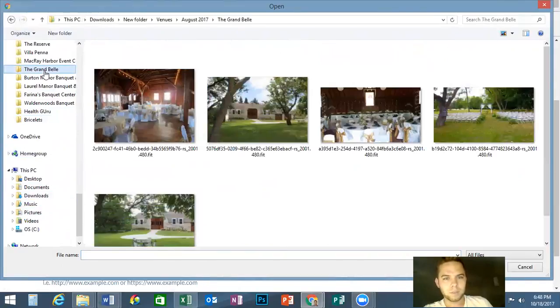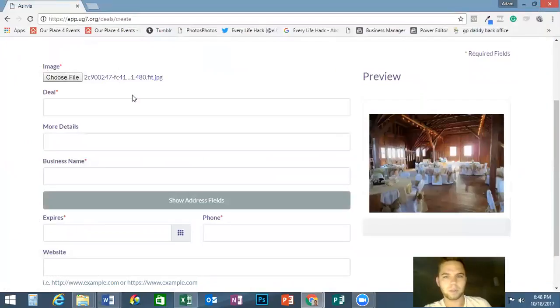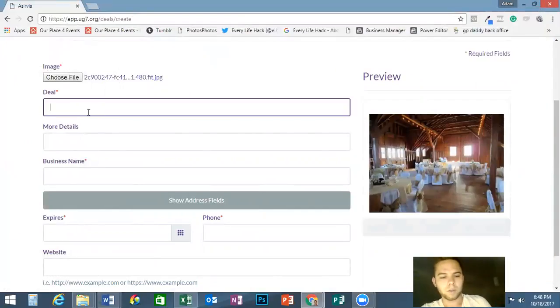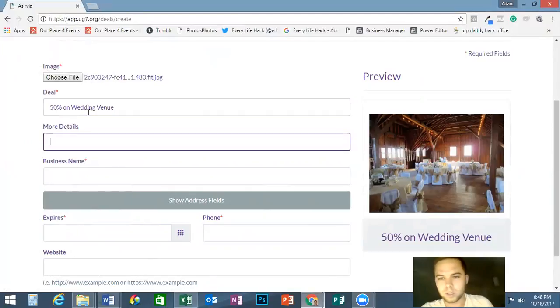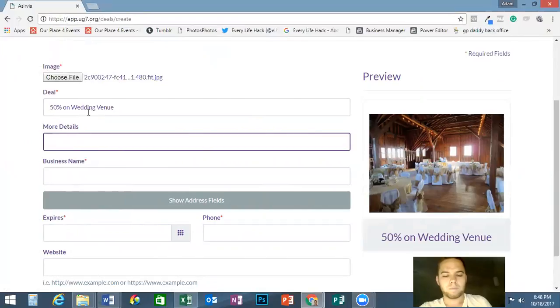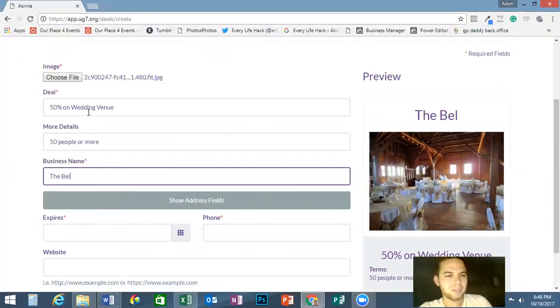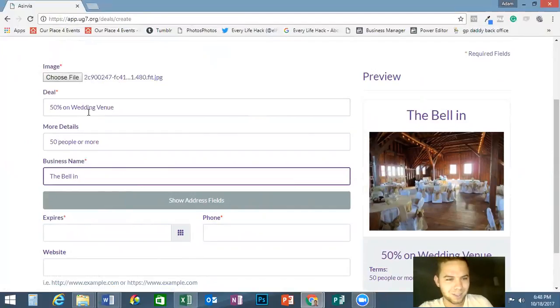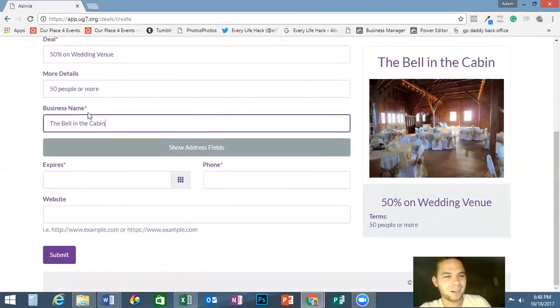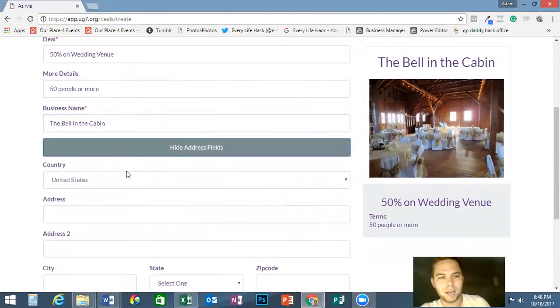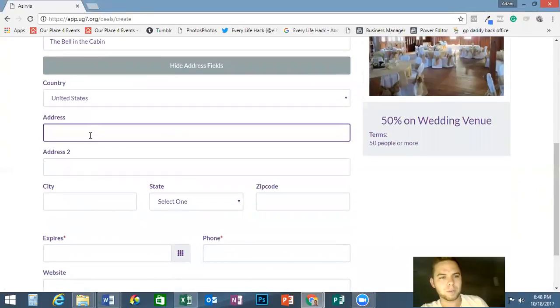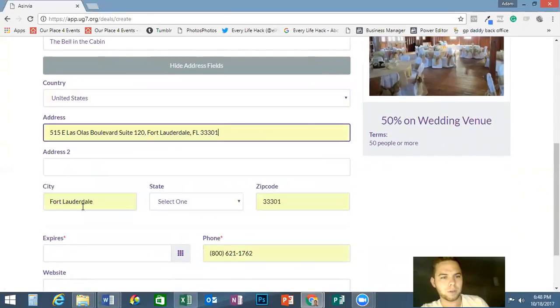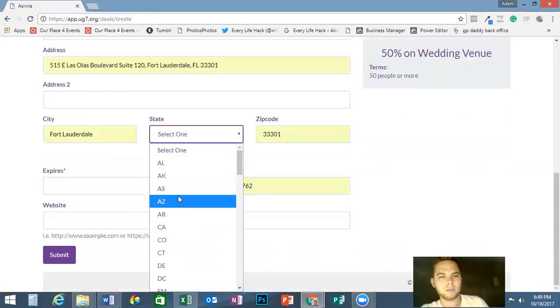We're going to do something basic. Let's say we're going to do this one, 50% off on wedding venue. More details are going to be 50 people or more. Business name, I think this one's called the Bell in the Cabin. You can also put an address in there. For purposes, we're going to go ahead and put this one in there, just some random address in Fort Lauderdale I typed in a while back. Go ahead and select the state.